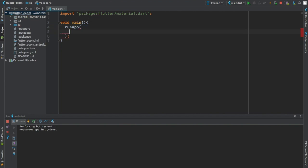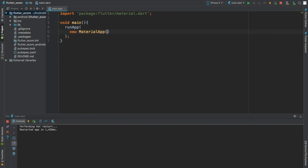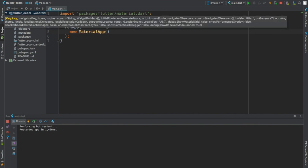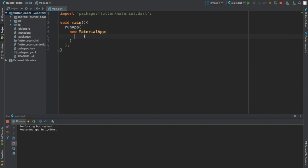Inside of here you write runApp, and then we are going to write new MaterialApp, again making use of the material design.